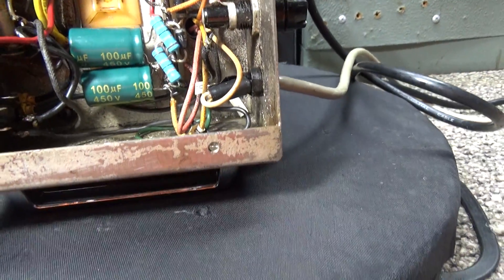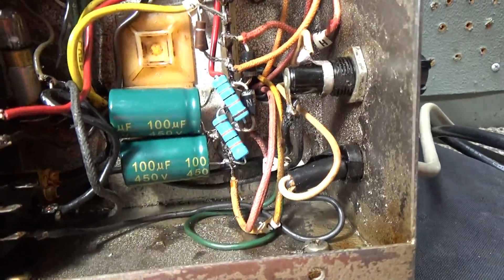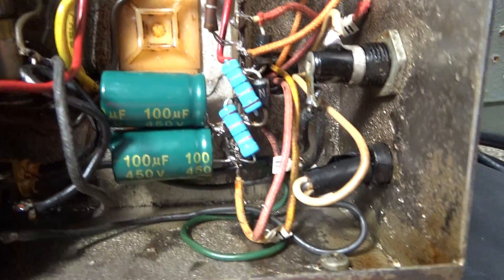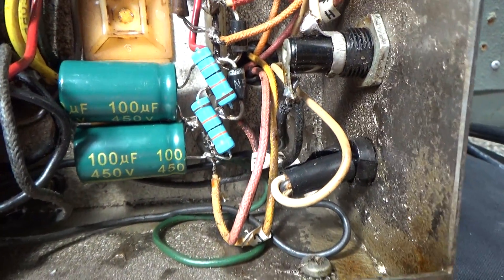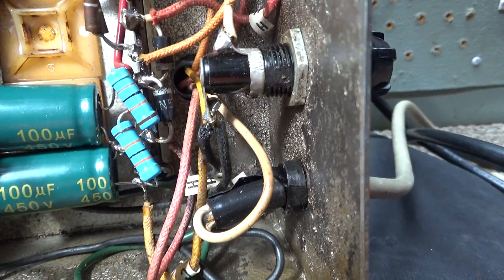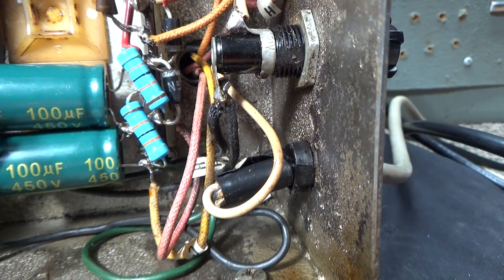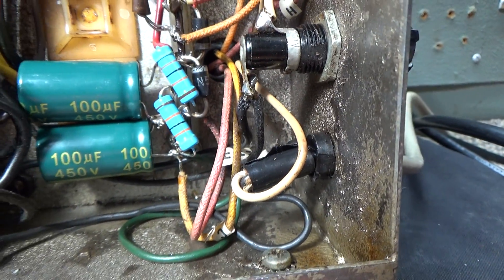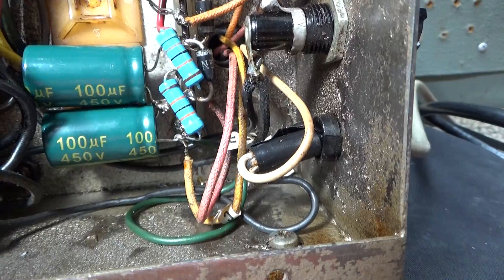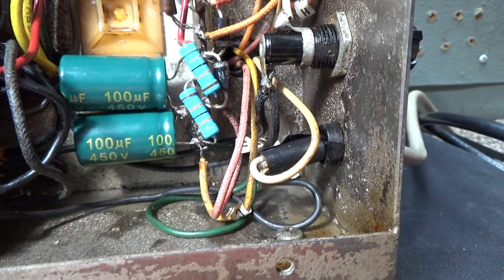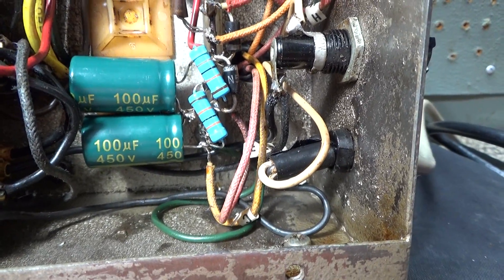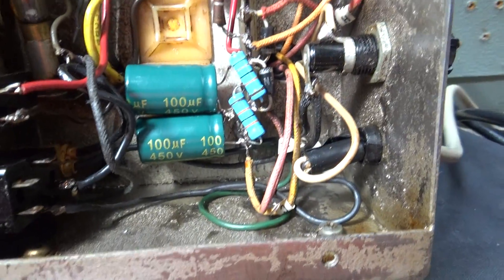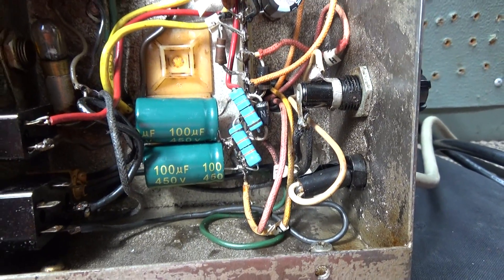I recapped it. It had some old beat-up caps in there, so I recapped it. It didn't have any bleeder resistors at all and I don't like working on amps without bleeder resistors, so I put some bleeders in there. Some light bleeders, doesn't have to be heavy, just give it a minute and it'll discharge once you unplug it.